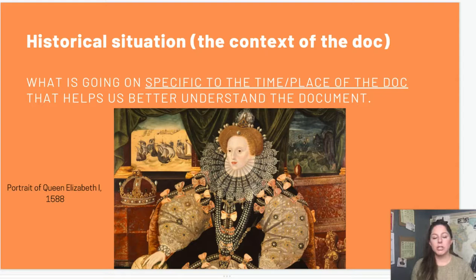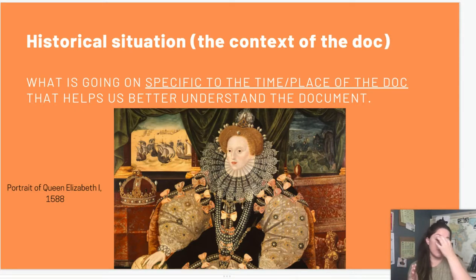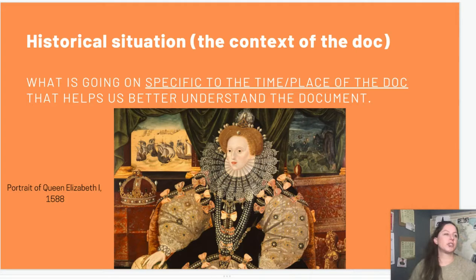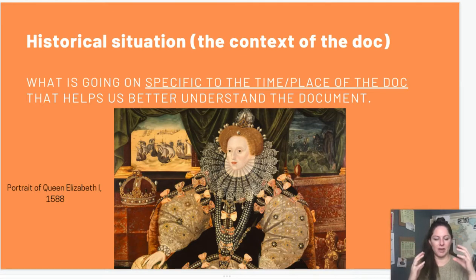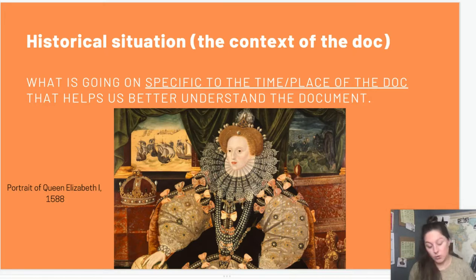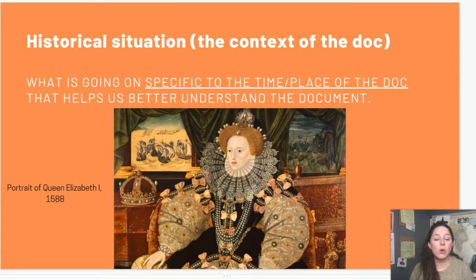So the first element is historical situation — you can also describe it as the historical context of the document. The biggest pitfall is that students want to just take the context they've created for the entire essay and apply it to all of their documents. Let's say we have a fake DBQ about the age of exploration — they might've contextualized it by talking about the scientific revolution and trade from China bringing things like the compass. What a lot of kids will do is just recycle that for every document. What they actually want to know is: can you situate this document within its specific conquest, its location, its specific timeframe? I use this portrait of Queen Elizabeth I — it's painted in 1588. I ask kids, do you know what was going on in England in 1588?